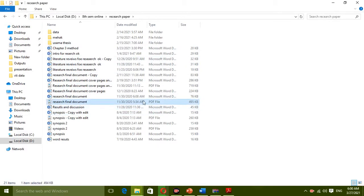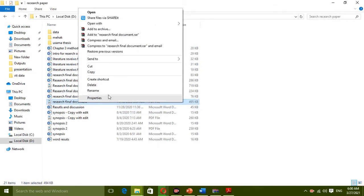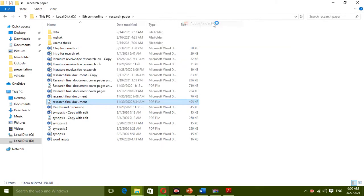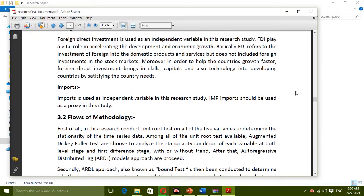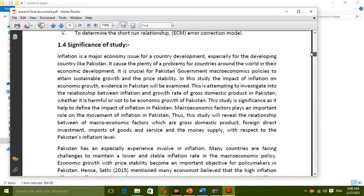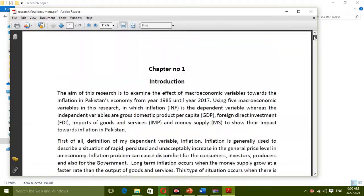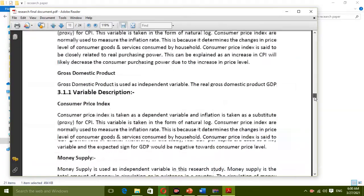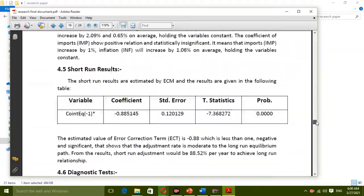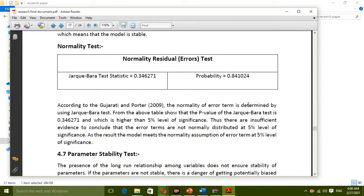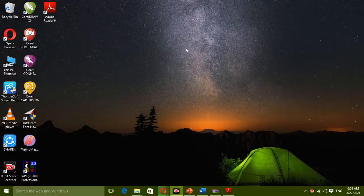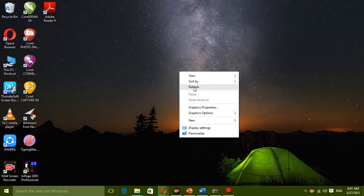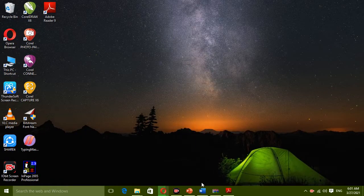This is the PDF file of my final research document. I'll open it with Adobe Reader. Now this is my whole thesis document that I converted into PDF file. So I'll tell you how to convert your Word document into PDF format.